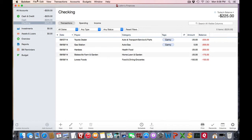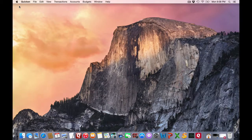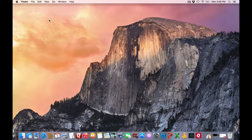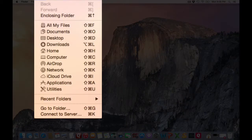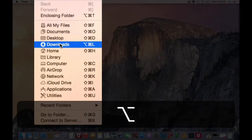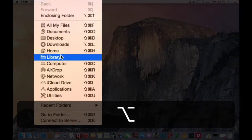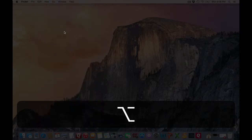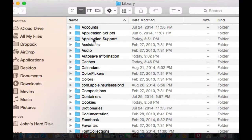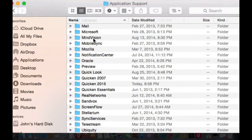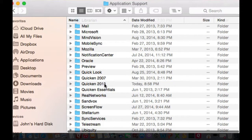And yes, once you know that information, you can certainly go to the Finder and go to the Go menu and hold down the Option key to allow visibility of that library folder, and you can actually navigate to where your Quicken file is located.